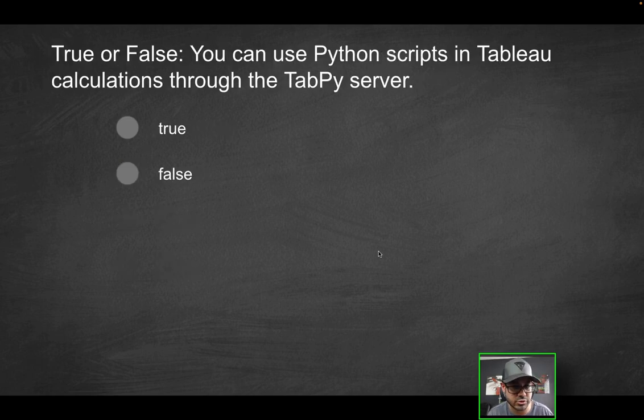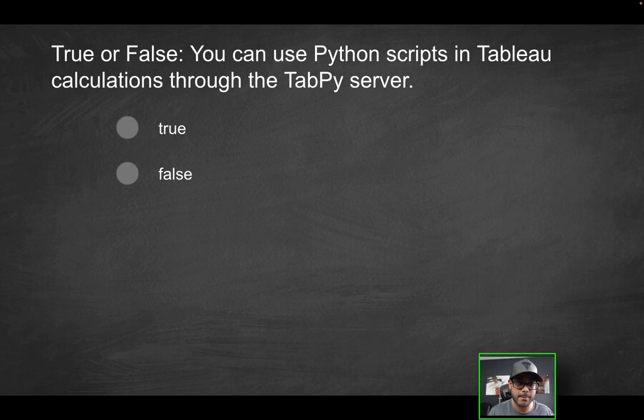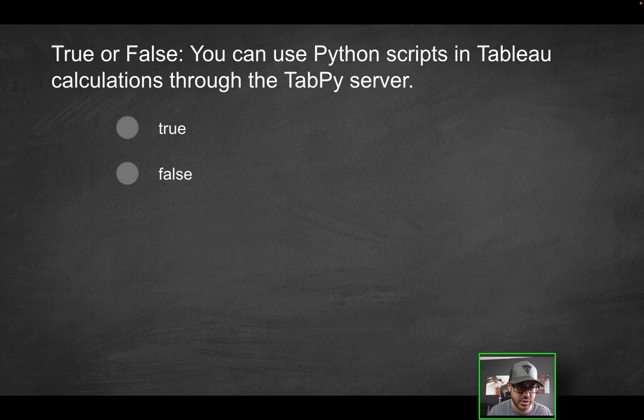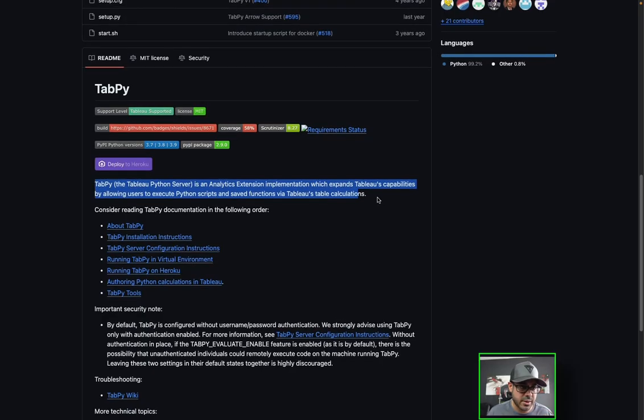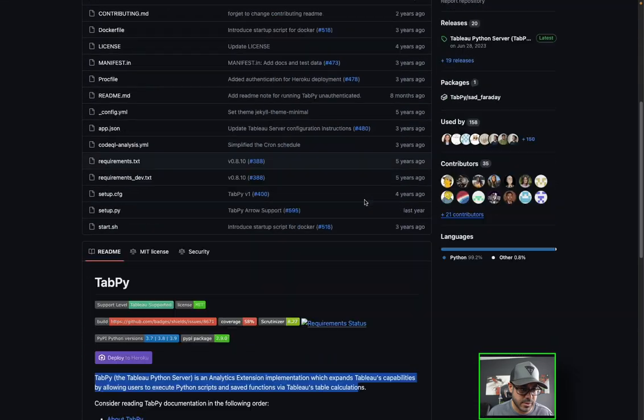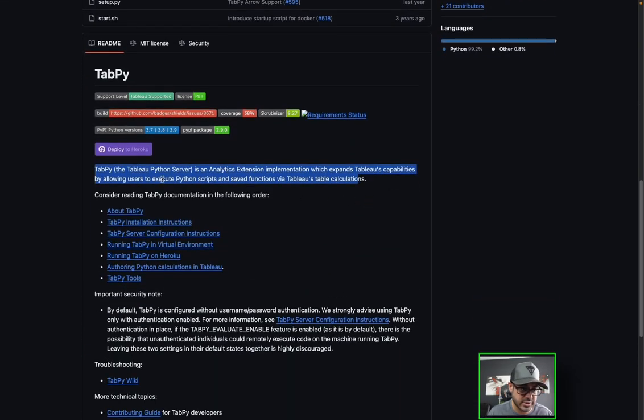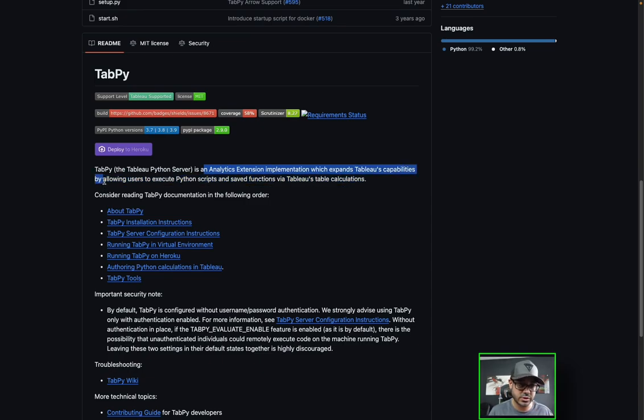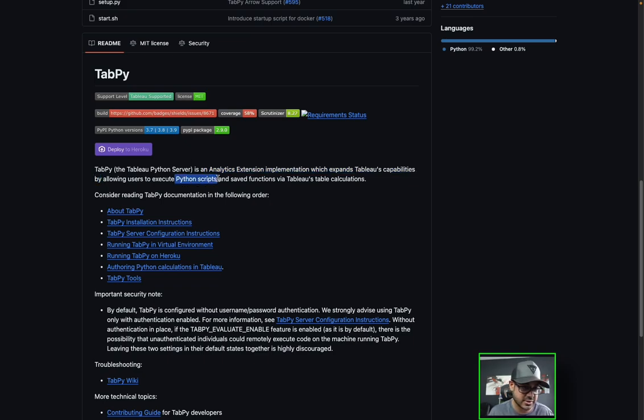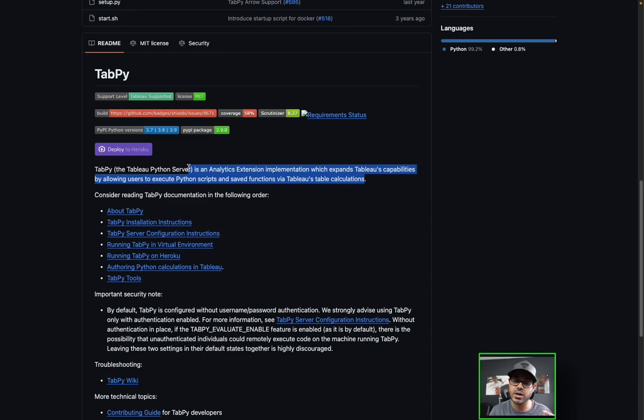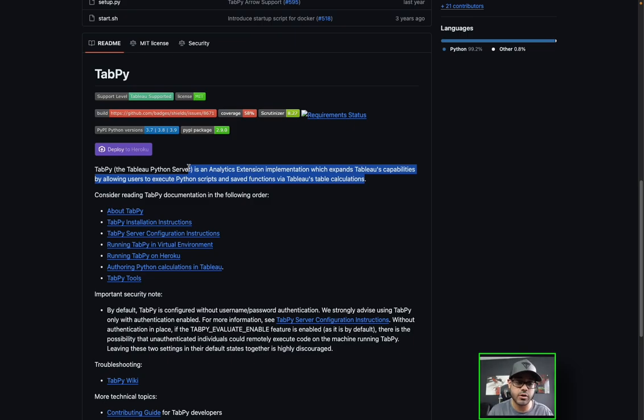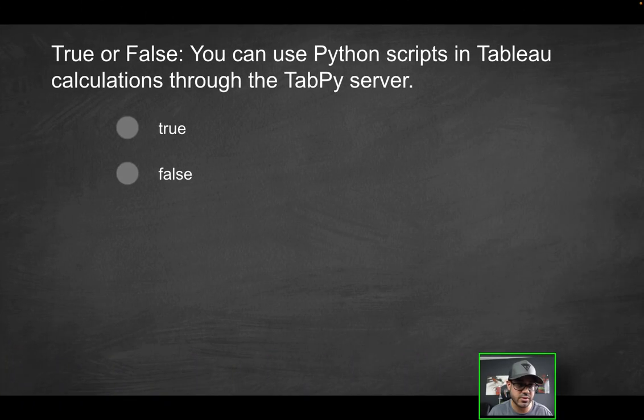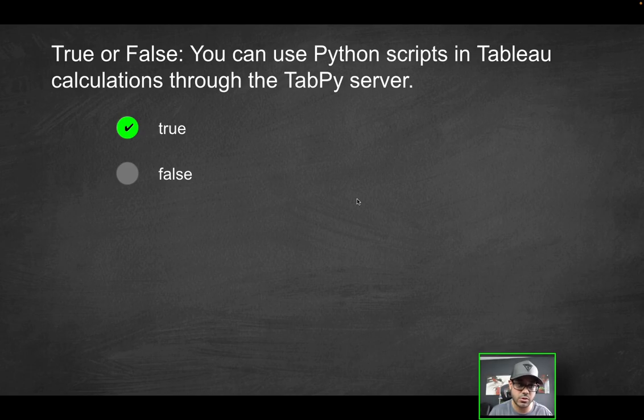Next question. True or false, you can use Python scripts in Tableau calculations through the TabPy server. True or false? So what is TabPy? Does that even exist? Is that even a thing? Well, luckily there is. So we're going to refer to the Tableau documentation for this. And as you can see, I'm actually looking at a GitHub repository for TabPy. So what is TabPy? It is the Tableau Python server, and it's an analytics extension implementation, which expands Tableau's capabilities by allowing users to execute Python scripts for some of you data scientists out there and saved functions via Tableau's table calculations. So how cool is that? You can maybe have reusable code within Python, or maybe you want to do something with data frames. You can actually access those from your calculated fields in Tableau as long as you integrate with the TabPy server. So again, this is going to be true because, yes, you can use Python scripts in Tableau through TabPy server.